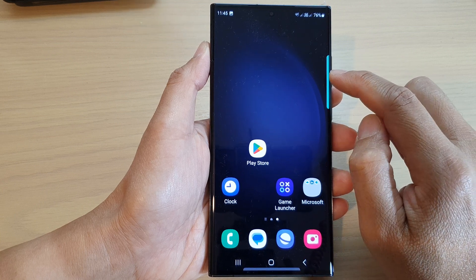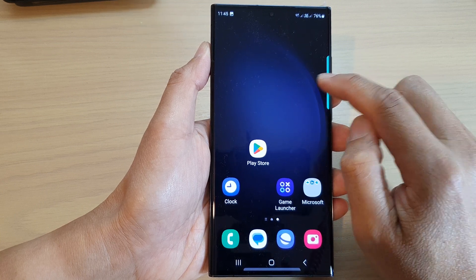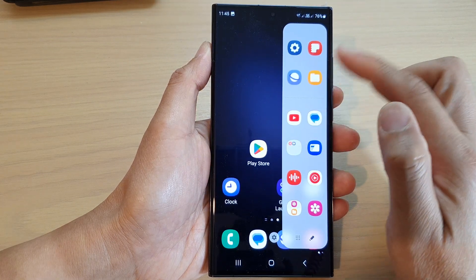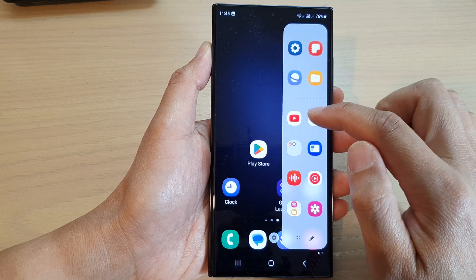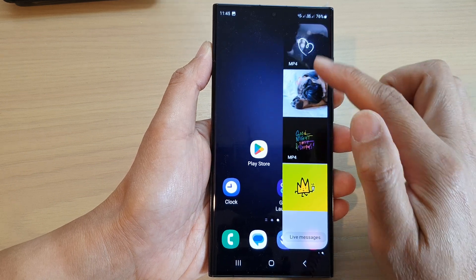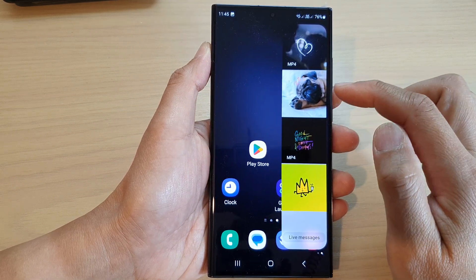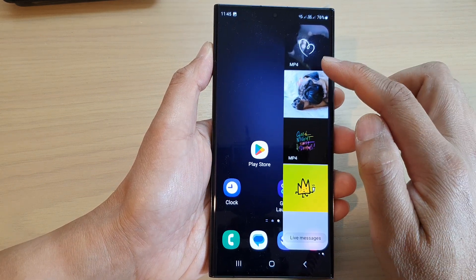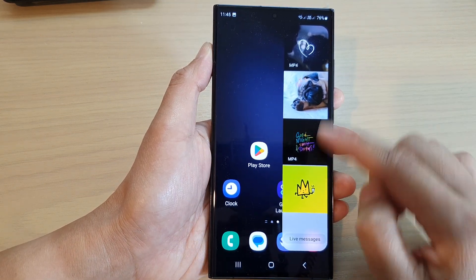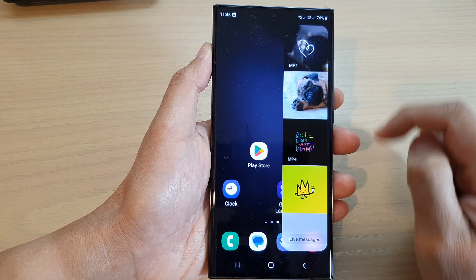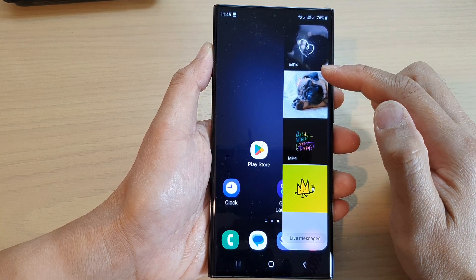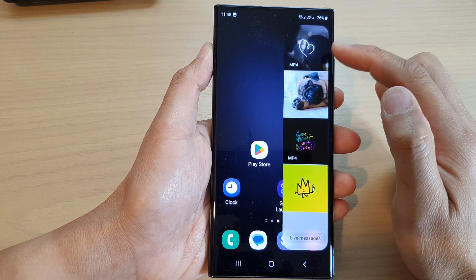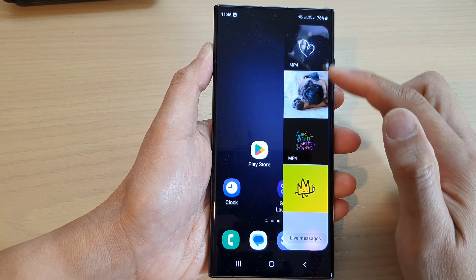After that, tap on the home button to return back to the home screen. To create a live messages text, all you have to do is swipe across on the edge of the screen to open up the edge panels, then swipe across until you can locate the Live Messages panel.